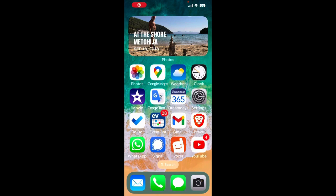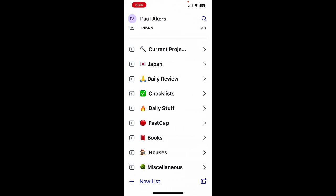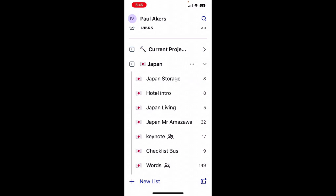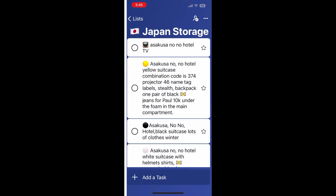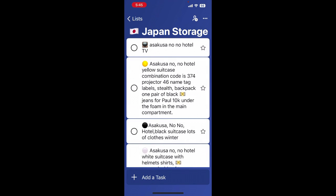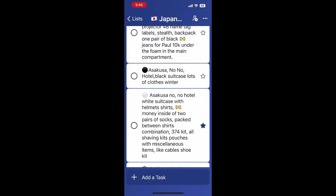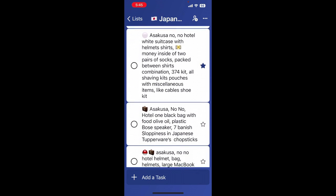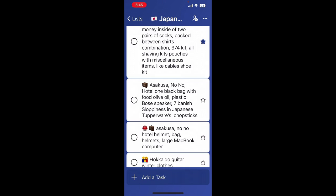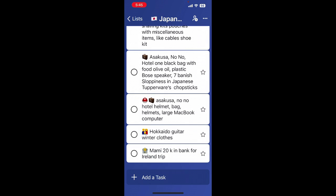So check this out. To-do. Open up my nice folder system with all my items. I go to Japan because in Japan is where all this stuff is stored. I click on it and now I have a brand new folder called Japan Storage. What's in Japan Storage? Everything visually marked out and detailed with icons. What's in the storage room? A TV, a yellow suitcase, a black suitcase, a white suitcase, and everything that's in those suitcases, the bags — everything is detailed out.